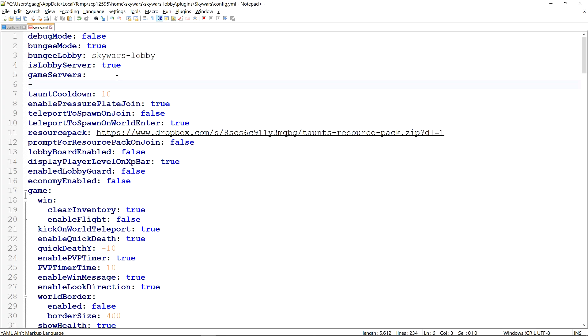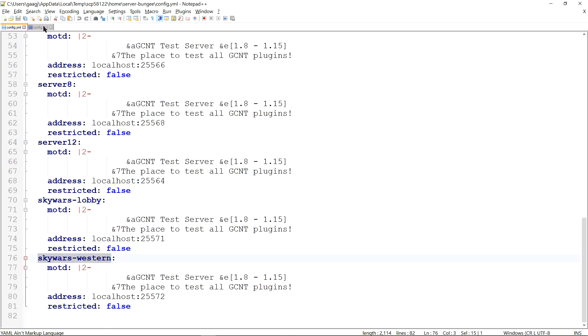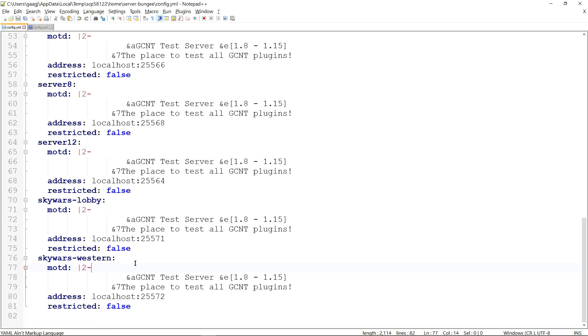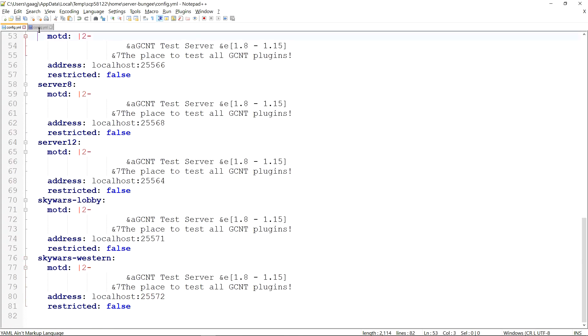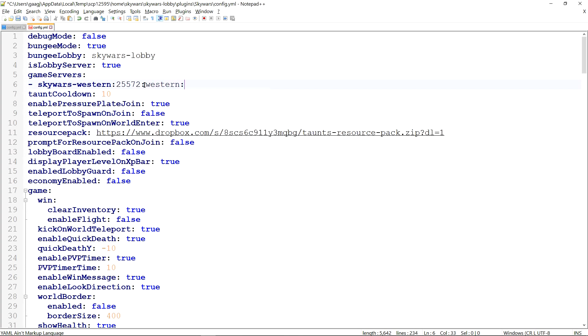This should be a list of all servers that you want to use on your Skywars server network. So first we have to use the Skywars server name as set in the Bungie config. Mine is Skywars Western. Then you add a colon. And you're just going to add the port. So mine is 25572. Like that. Then you add another colon. Now you add the display name. So I'm just going to call it Western. Like that. Then you have to set the maximum amount of players. So mine is 4.